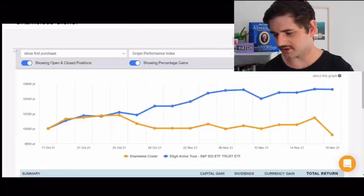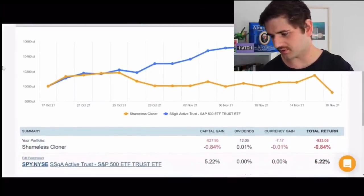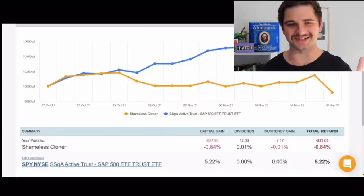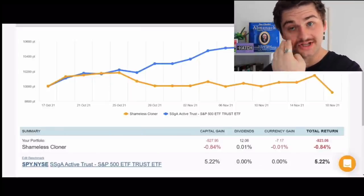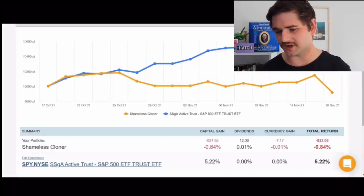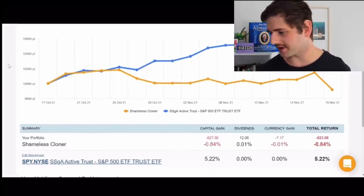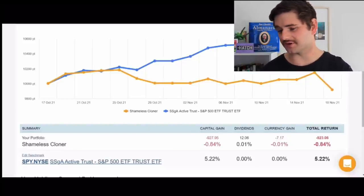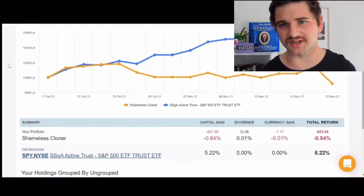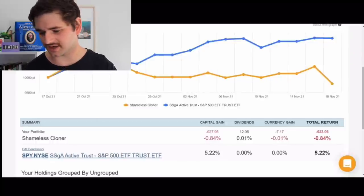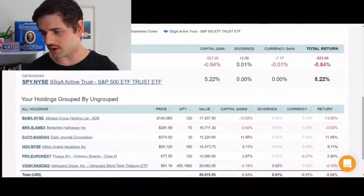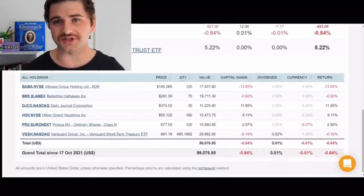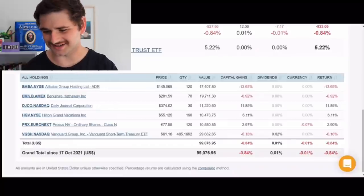We have actually added two stocks to the portfolio. Let me jump into Sharesight and show my screen. Firstly, looking at performance: currently the Shameless Cloner portfolio — and this is a very short-term period, it's a long-term project — is down about 0.8% versus the S&P 500, which has had a very good month and is up 5%. So we are already lagging the index a little bit, but that's where things currently sit.